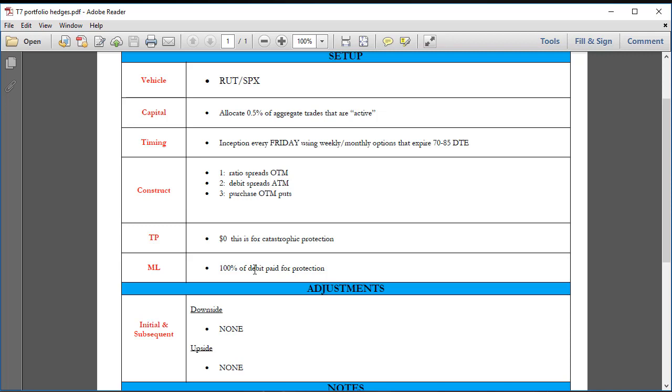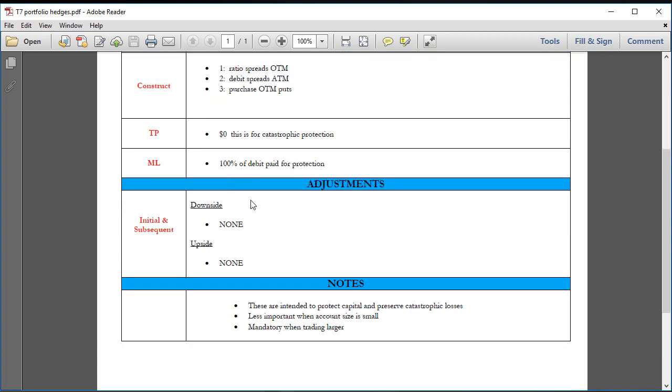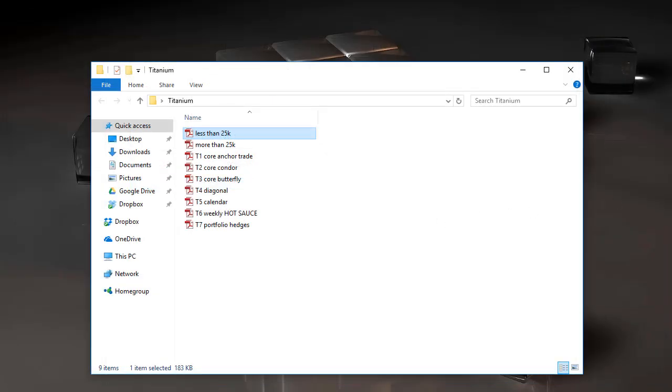I'm protected, I have my hedges on, and I keep it on for a week. Then as I get ready to roll it into the following week, I may capture a little, it may not be a hundred percent of a loss, but you're still rolling it to the subsequent week to protect your overall portfolio. No adjusting whatsoever, they are intended to protect capital and preserve against a catastrophic loss. It's less important when your account is small, it's mandatory when your account is big.